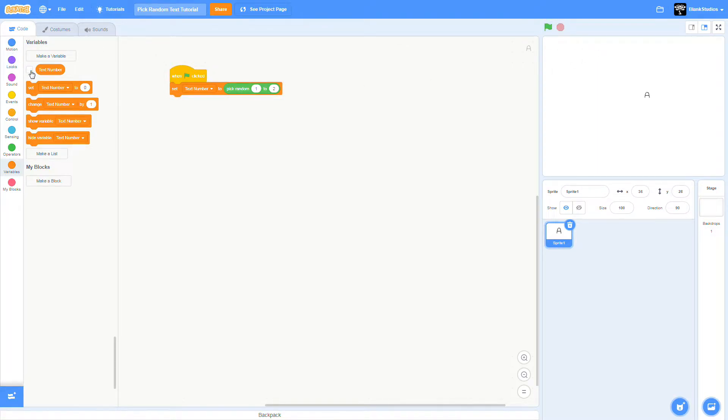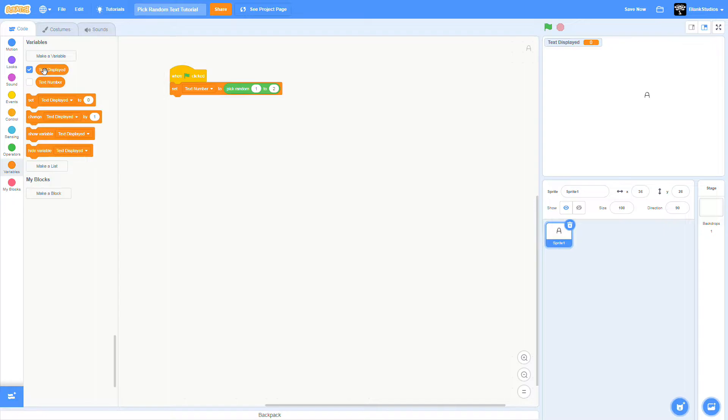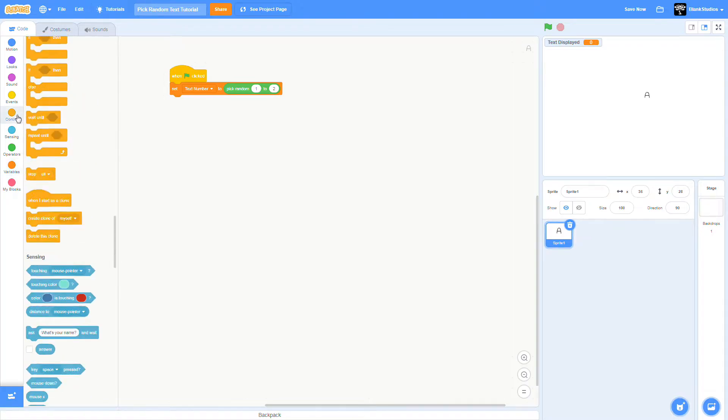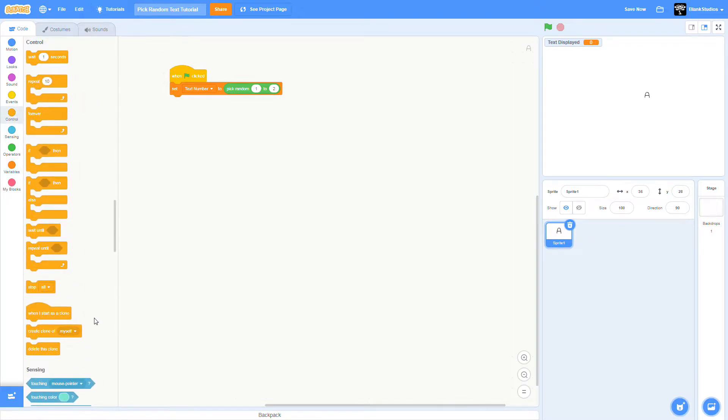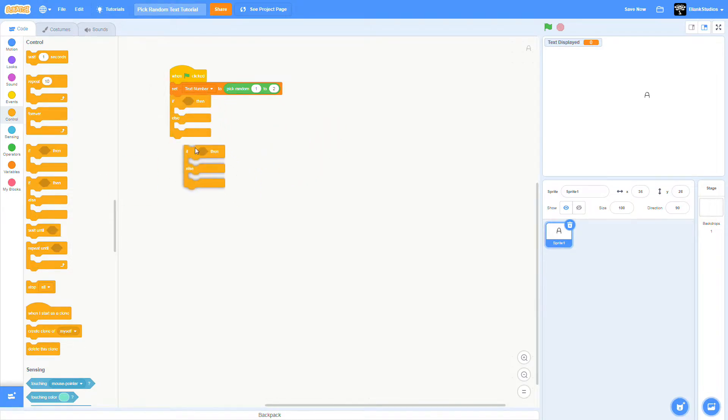We can now make a new variable that is going to be called text display. You're going to set this and then you're going to put another.